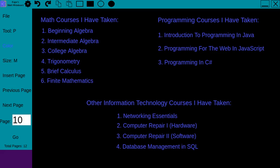So as I mentioned, I am a math tutor and a computer programming tutor. So here are some of the courses that I have taken both in math and computer programming and other related IT type courses that I've taken.